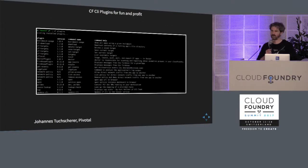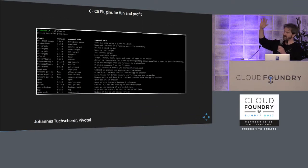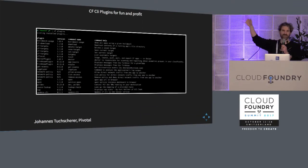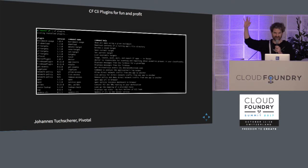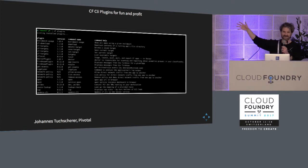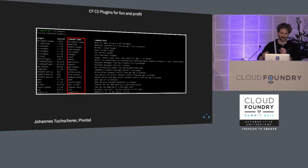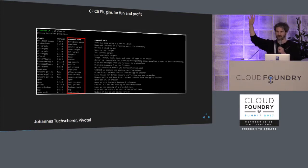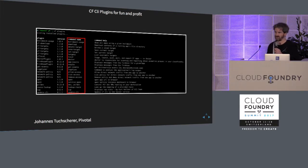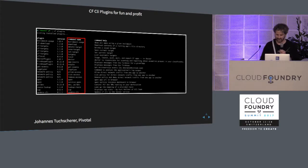This is what it looks like on my local machine. You can see some of the CLI plugins. I have many, many more. You can see some of the CLI plugins that I have installed. And what that does, you see all the marked in red here, are all the extra commands that I get from installing a CLI plugin.